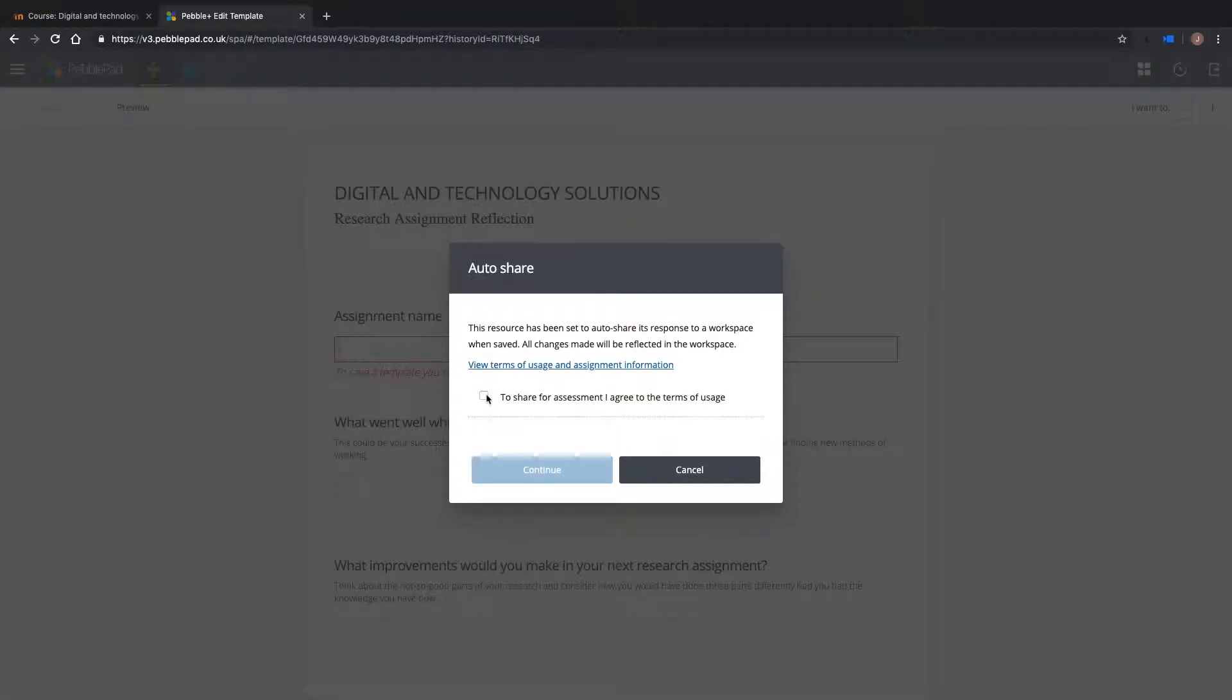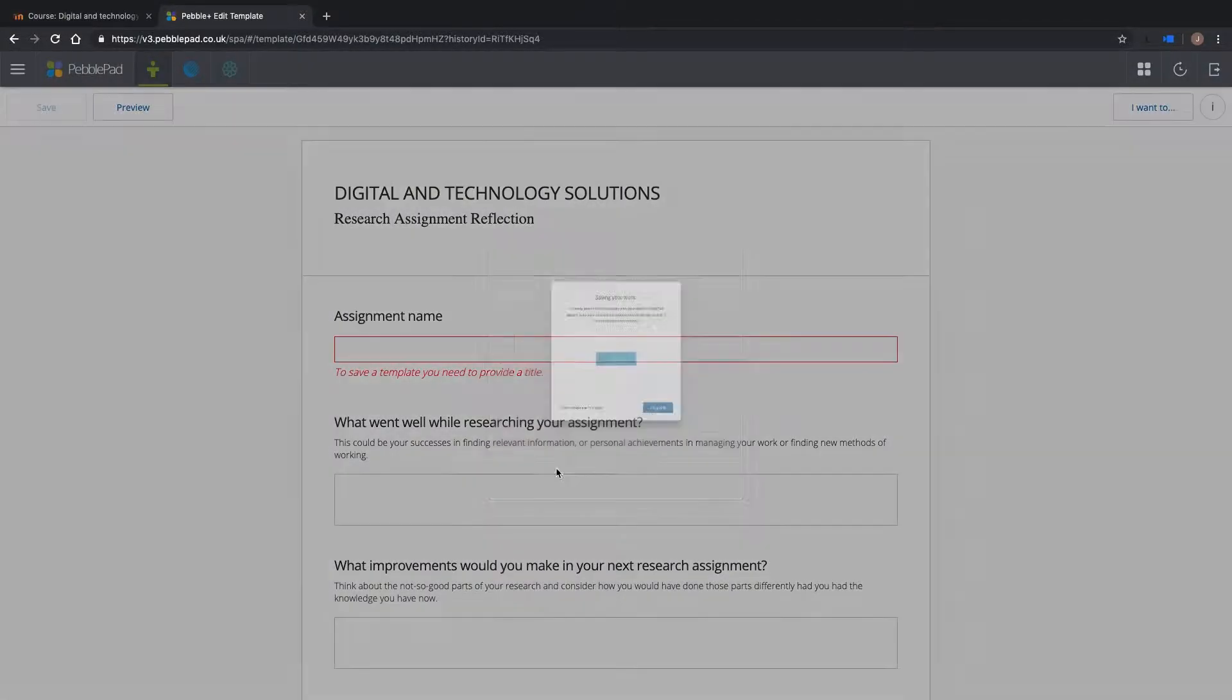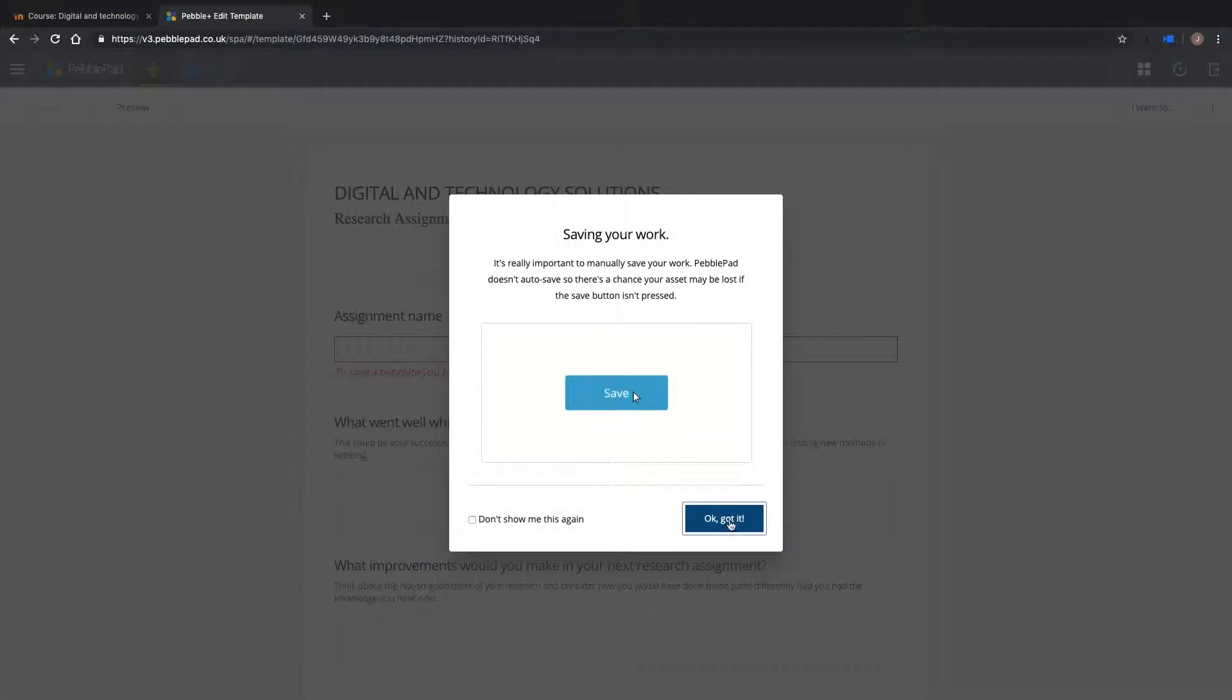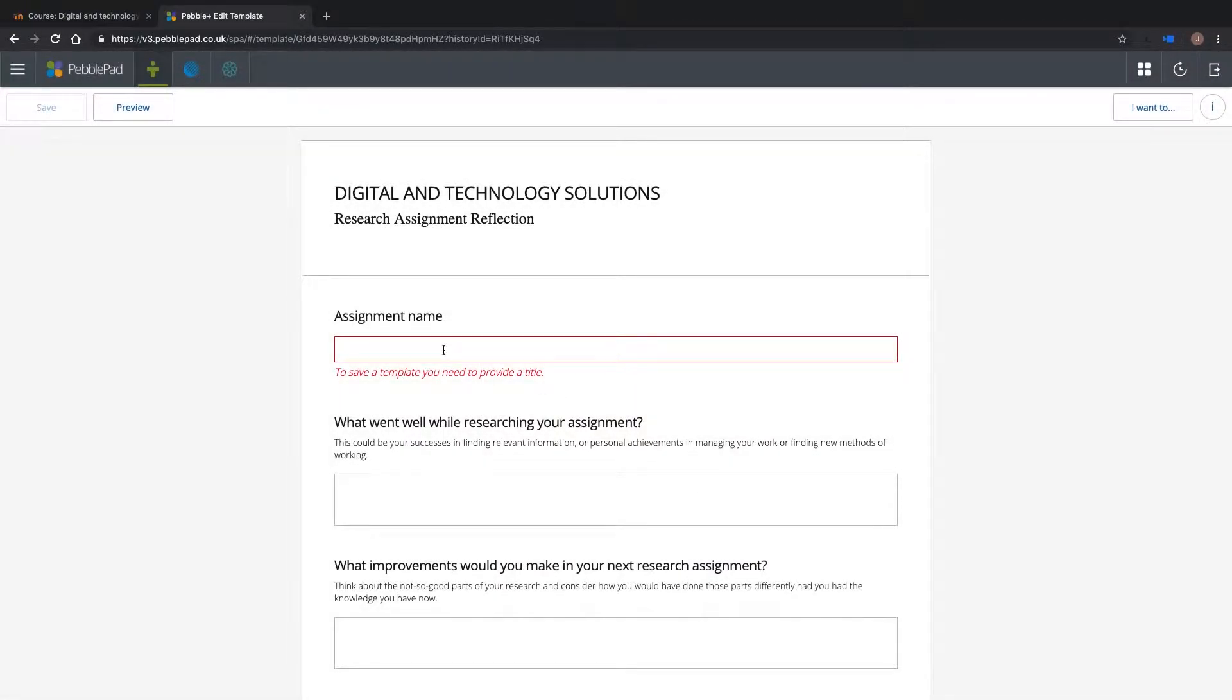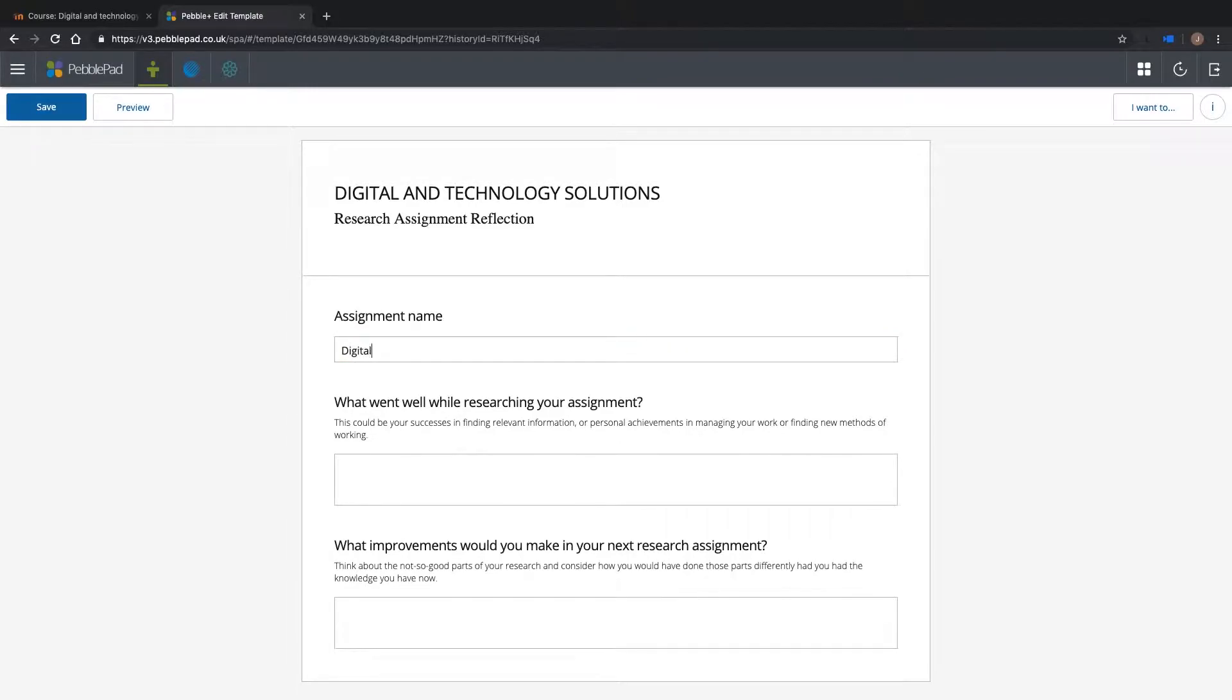As you can see, when Lewis opens the resource for the first time, he is prompted to auto-submit, as the same resource is also associated with the Atlas workspace. Lewis can complete his reflection, and his work will be submitted when he saves.